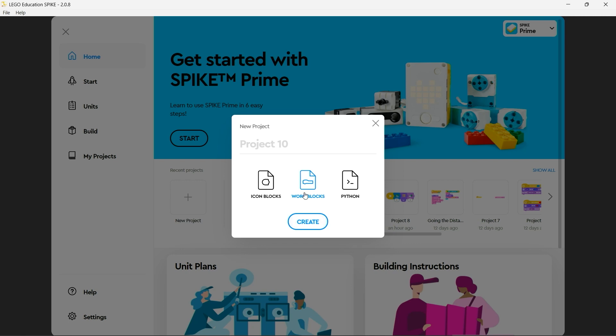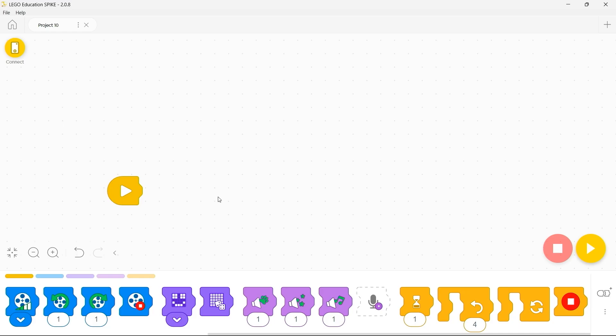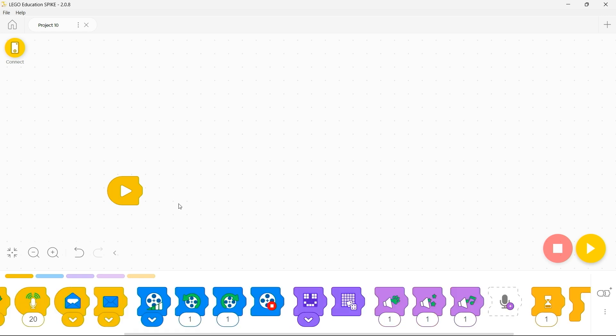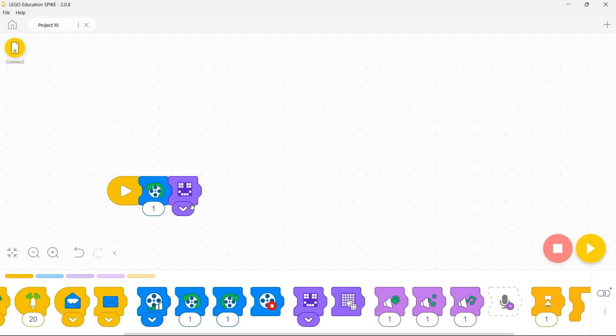The first is icon blocks. In an icon blocks project the different features of your Spike Prime are represented by different icon blocks. For example, this block will make a motor turn for one revolution. This block will make the Spike Prime display a smiley face on its light matrix, and this block would make your Spike Prime play an appropriate noise.